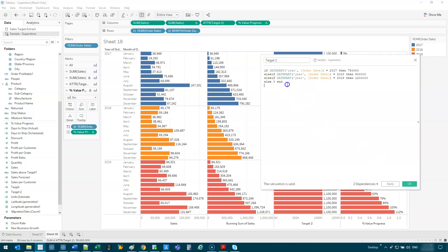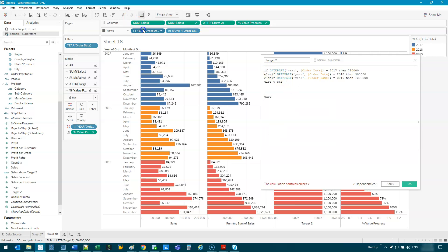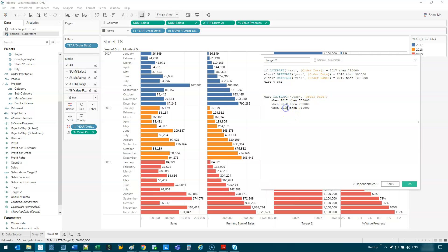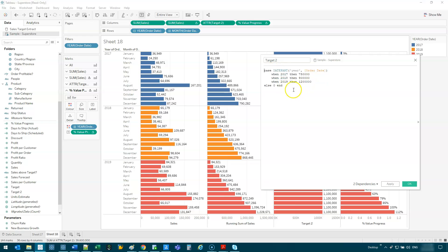So that's how you do an if function. If you were to do it as a case — which I actually prefer a lot of times — you do the same thing: case, and you set some sort of value that's going to be checked. In this case it's the date. Then you go when that is equal to 2017, then 750,000 — and we copy this three times for 2018, 2019, switching to 900,000 and 1.2 million. Then we go else zero, end. So if I get rid of this, that's the other way to do it using a case function.